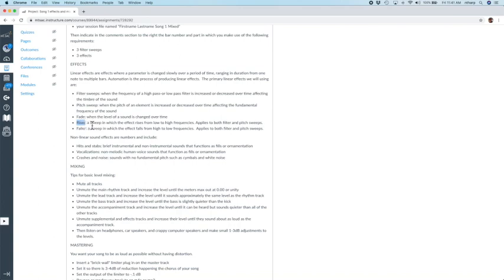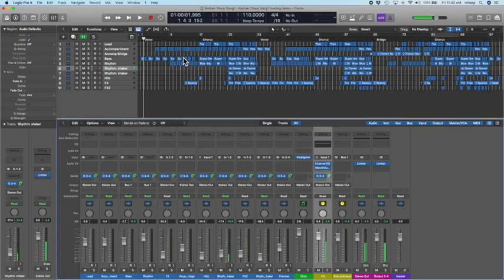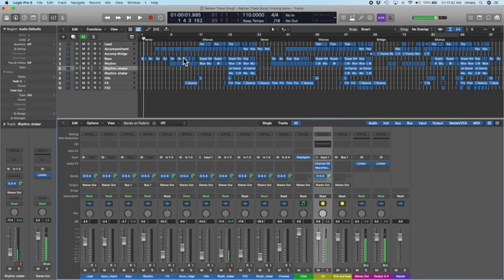And a fade is when you are raising or lowering the level of the sound. Those three linear effects can either go up, and we'll call them risers, or they can go down, and we'll call them fallers. These risers and fallers are critical in maintaining interest in our song.